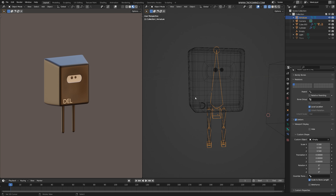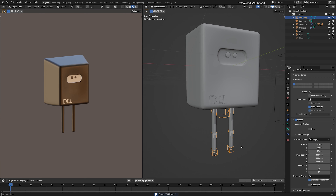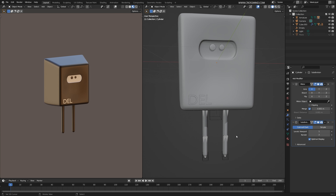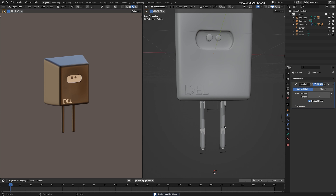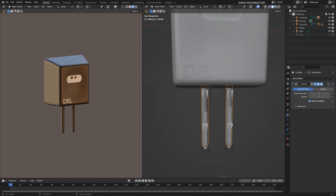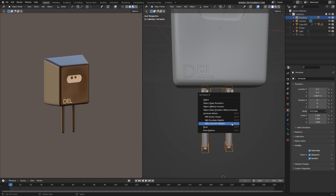The rigging part is done — congratulations on your first rig! Even though it's not complicated, you've grasped the basic concept of rigging — creating bones, creating constraints, and creating custom shapes for controllers. These are the essentials. Now in the last part we'll add skinning so the character moves with the bones. Before that, apply the modifiers — press Ctrl+A to apply the mirror modifier. Then select the legs, hold Shift and select the armature, press Ctrl+P, and choose 'With Automatic Weights'.